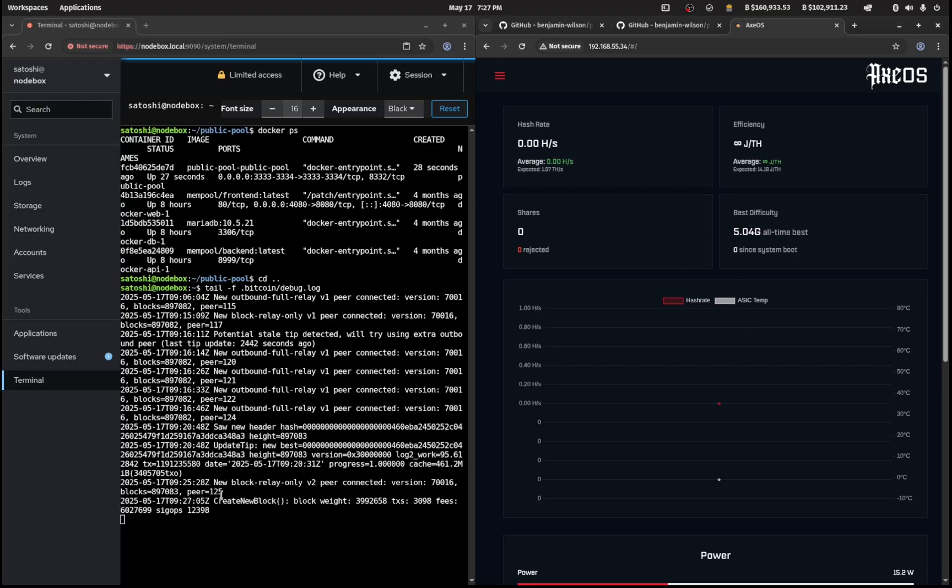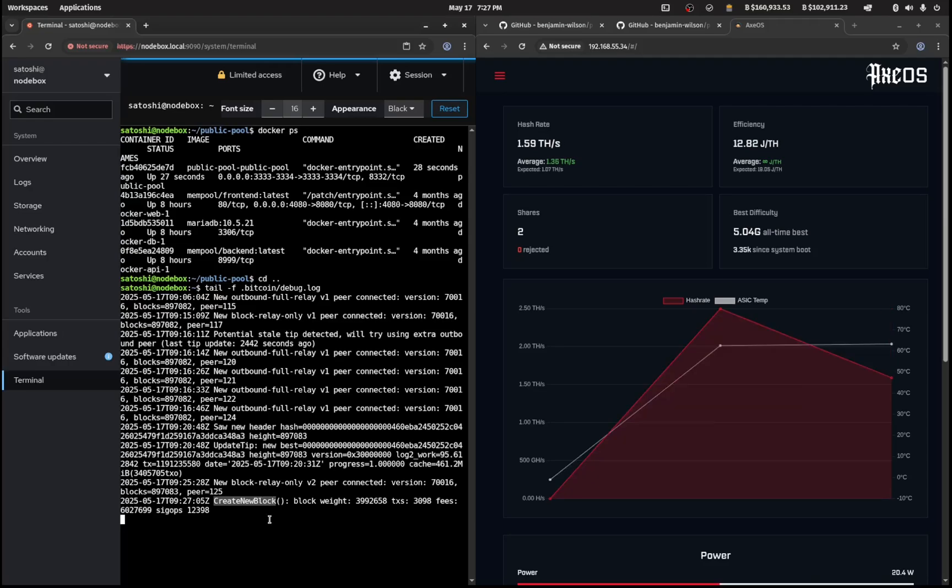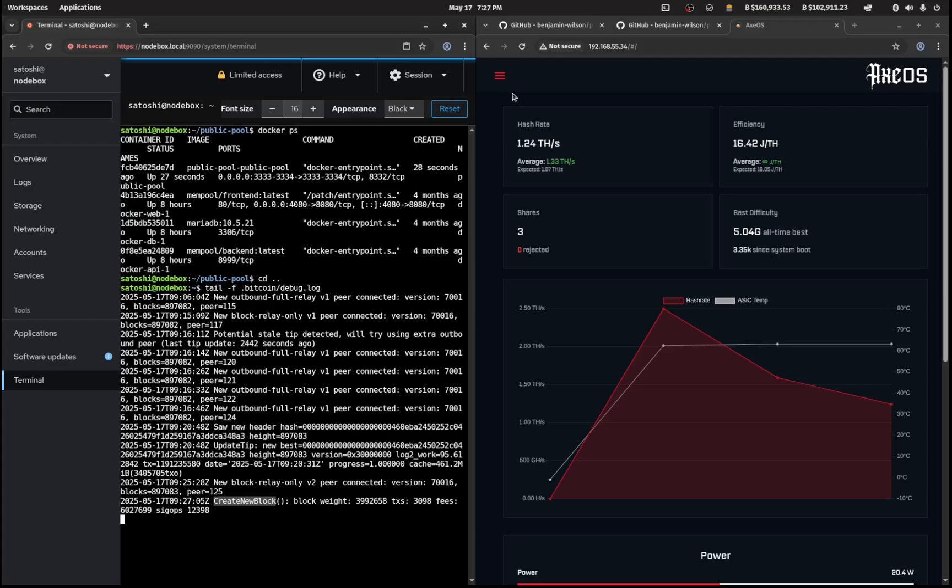You'll see now that a create new block has opened up in the logs, which suggests that your bitaxe is actually mining to this node and not somebody else's node, which is really handy.